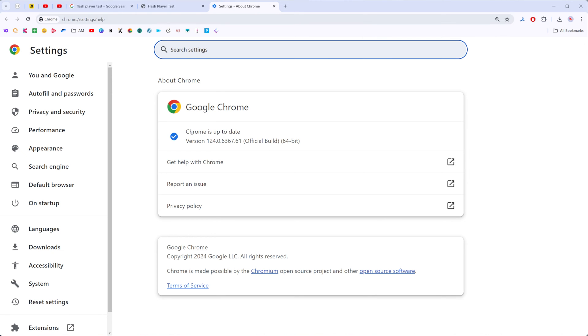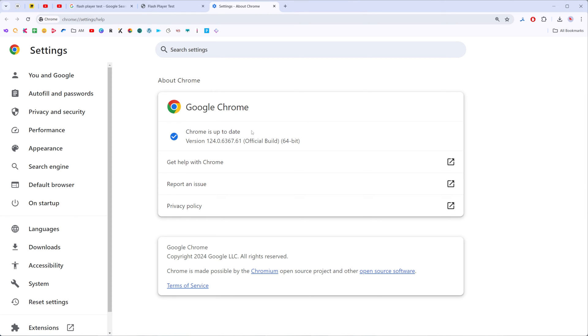That's where we need to ensure that Chrome web browser is up-to-date like in my case. If you have some updates here, first off I recommend you to install them, then relaunch the browser and after that we'll be ready to go to the next step.